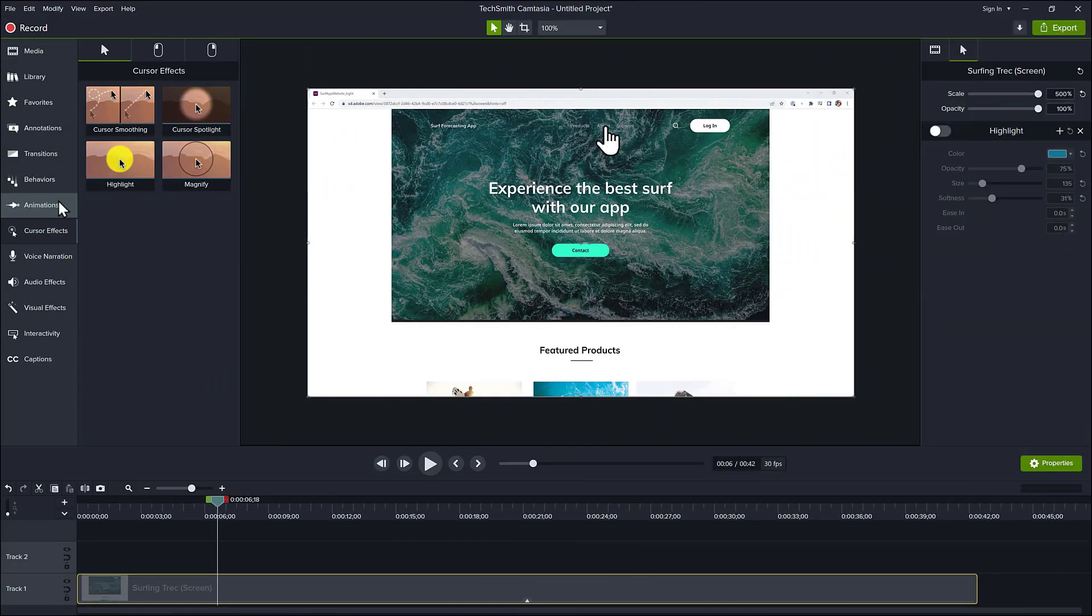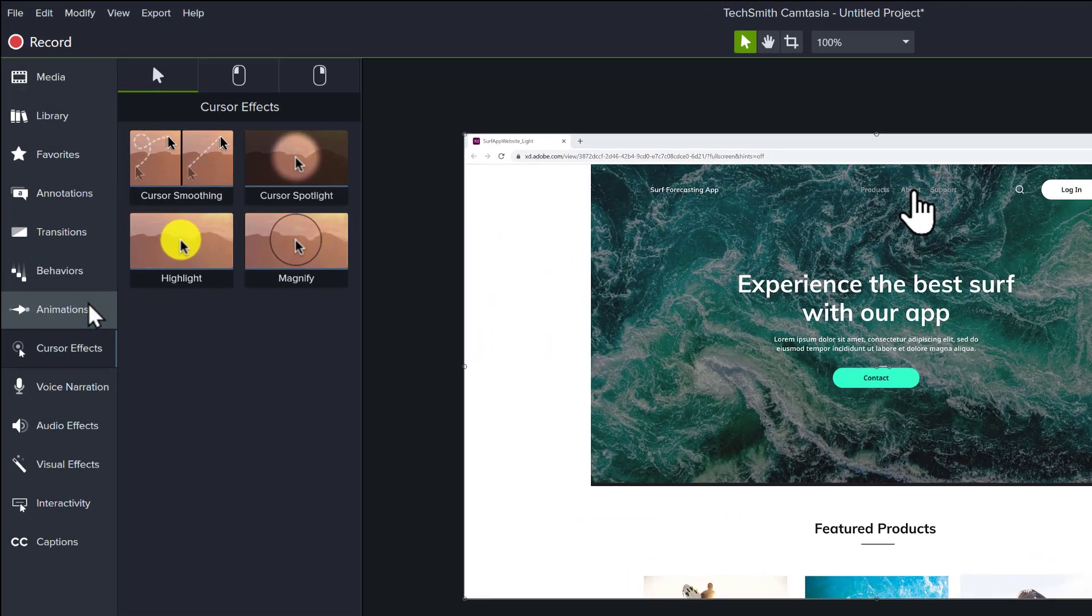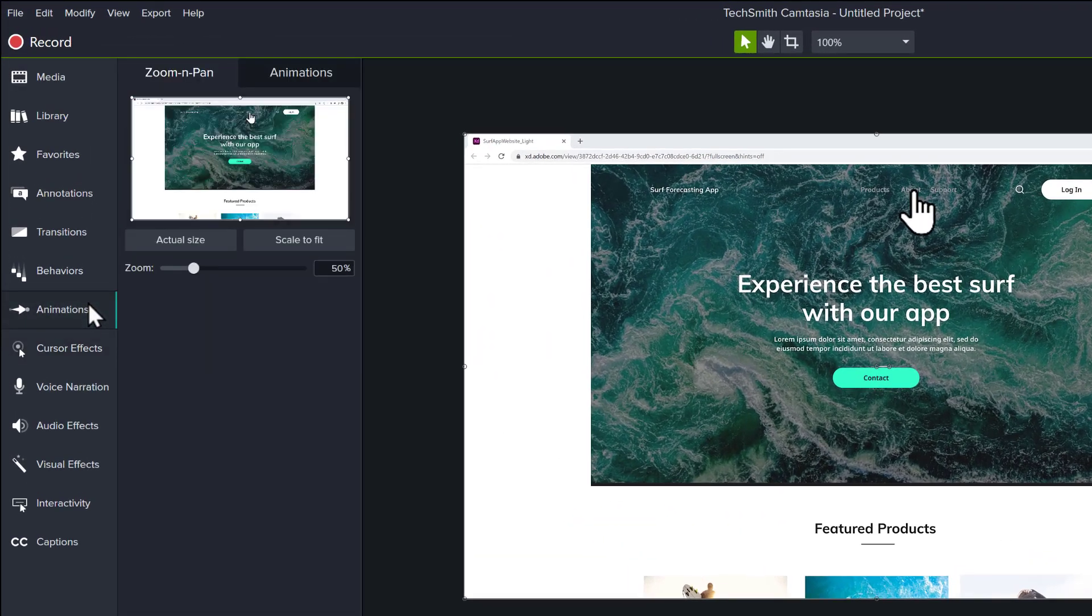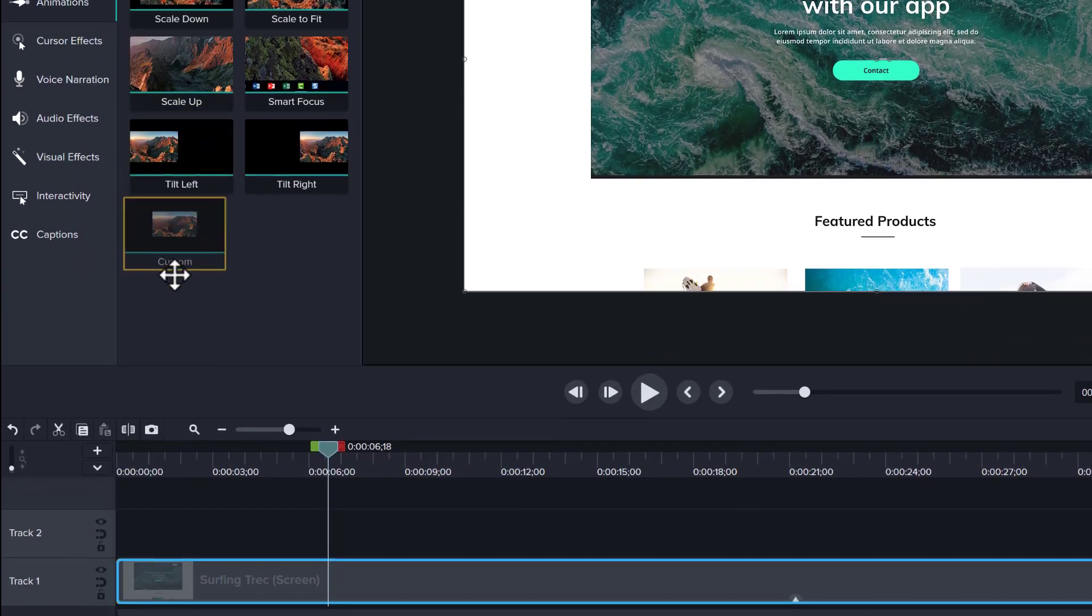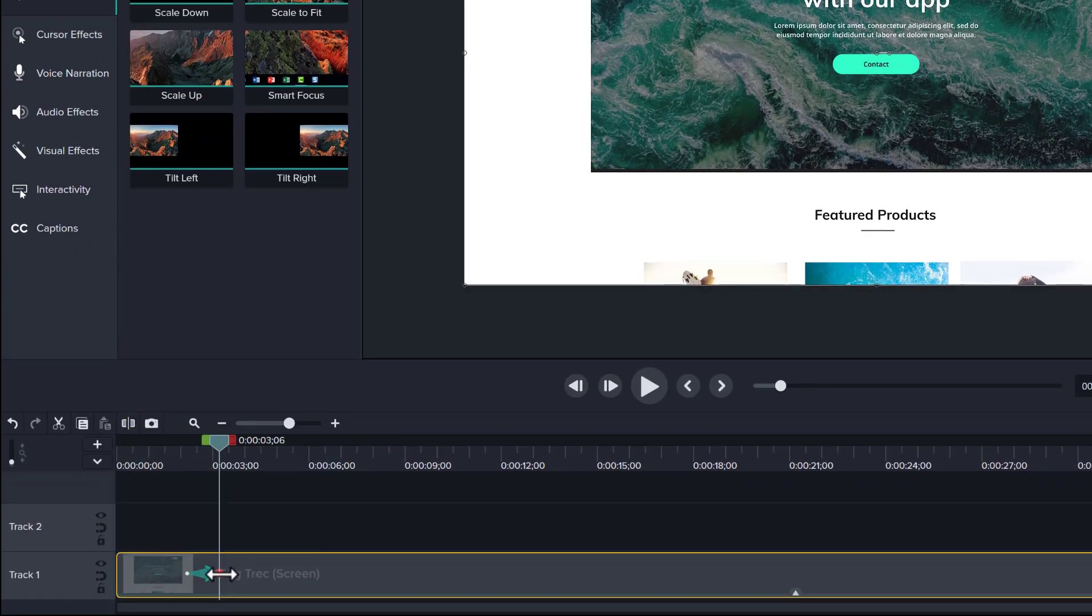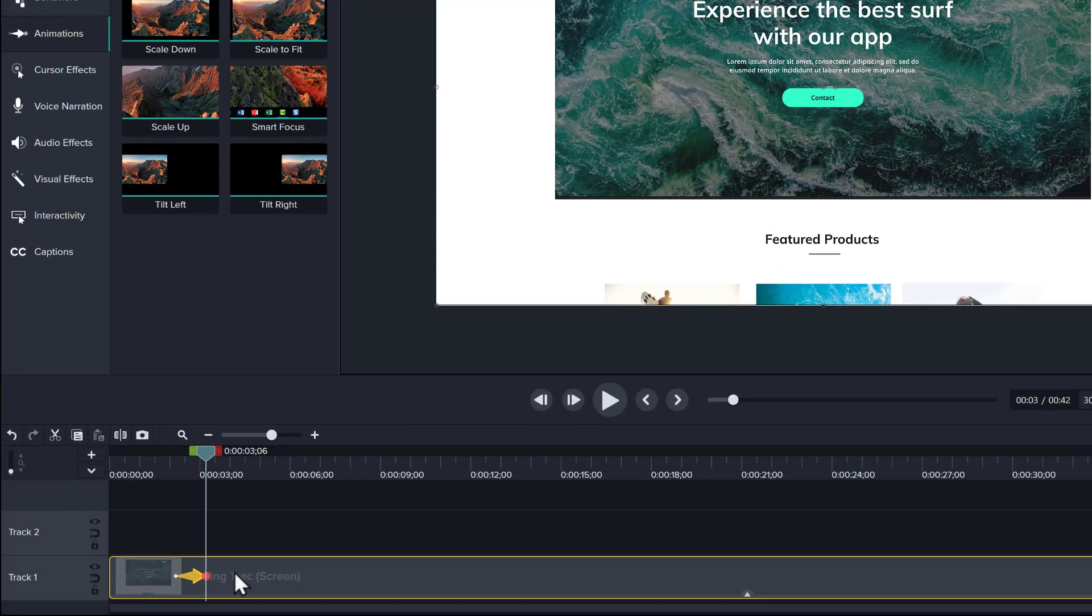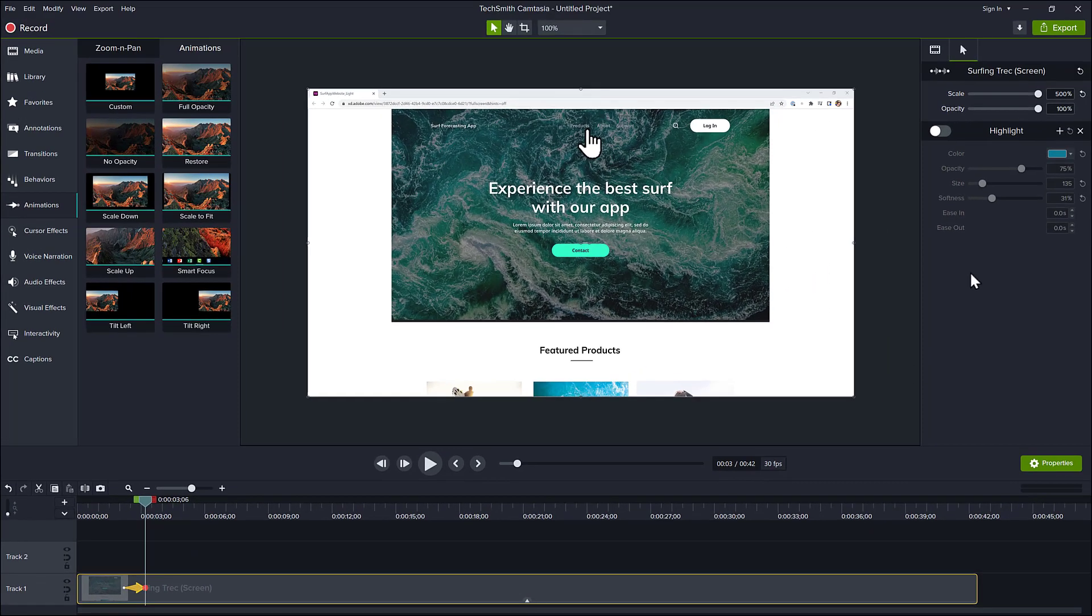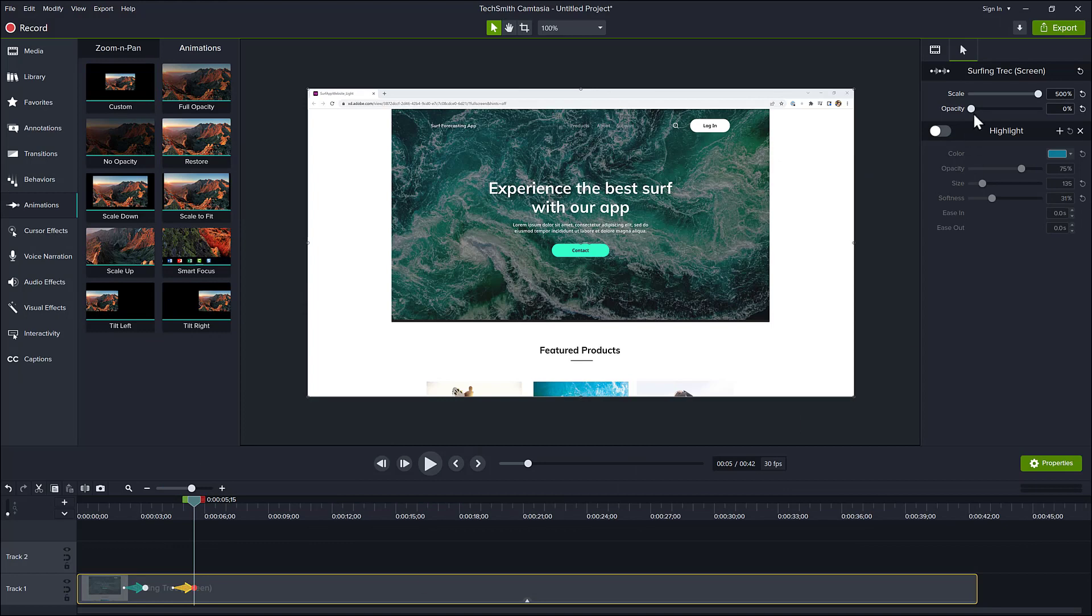To change it from shown to hidden and back again, go to the Animations tab and choose Custom Animation. Drag it to the screen recording and adjust the animation arrow to the location you want to start hiding the cursor. Double-click the head of the arrow and drag the opacity slider to 0 in the Properties panel. To show the cursor later, repeat the process but change the opacity to 100%.